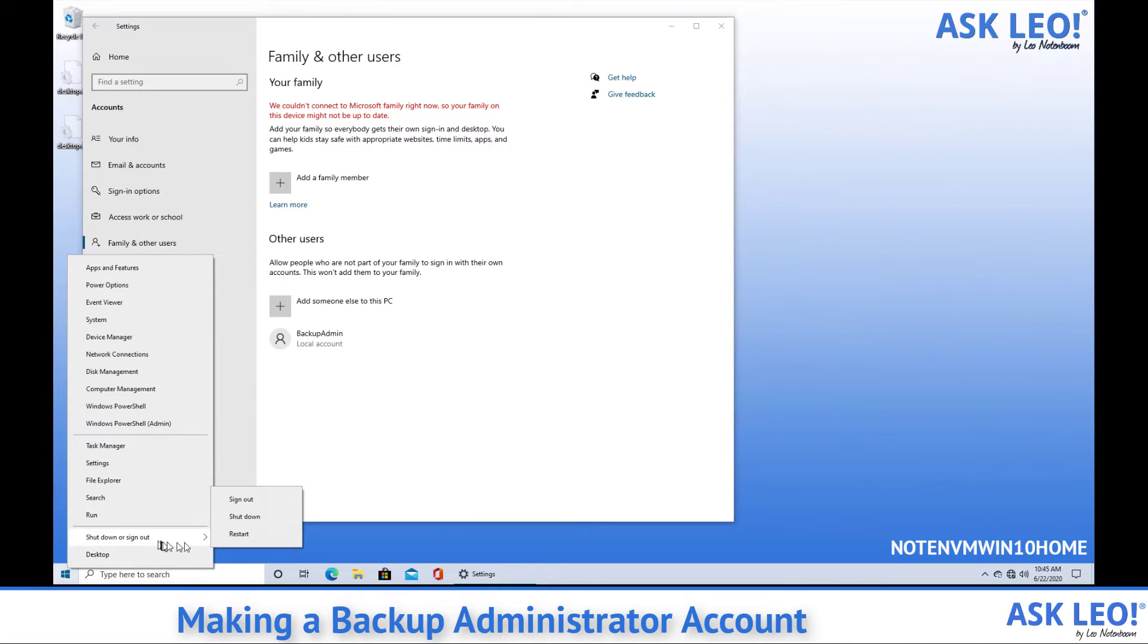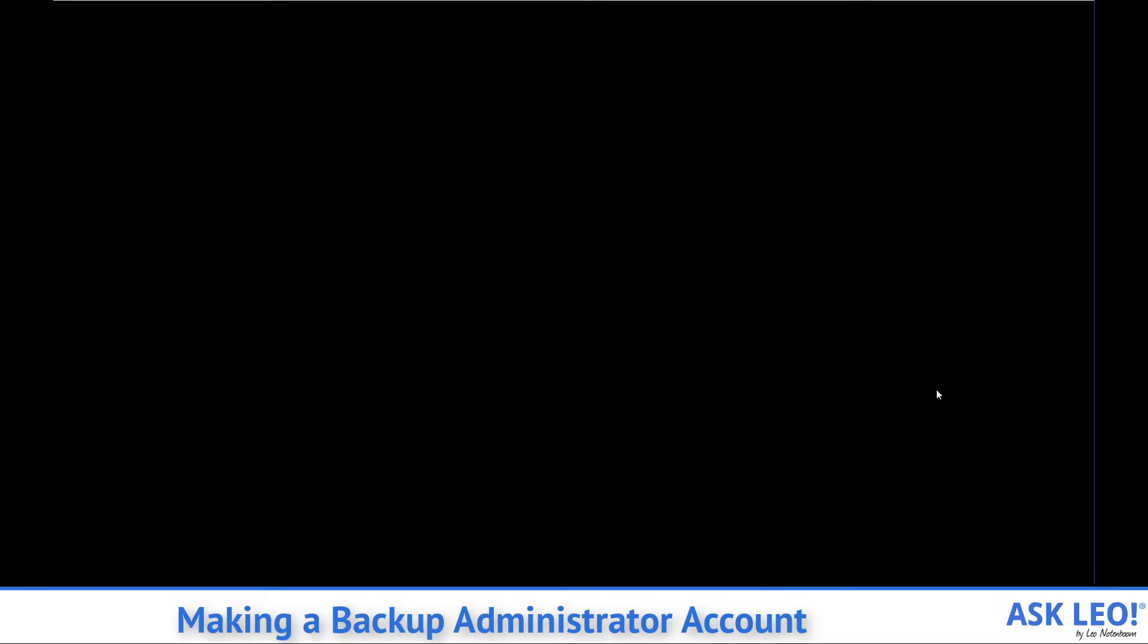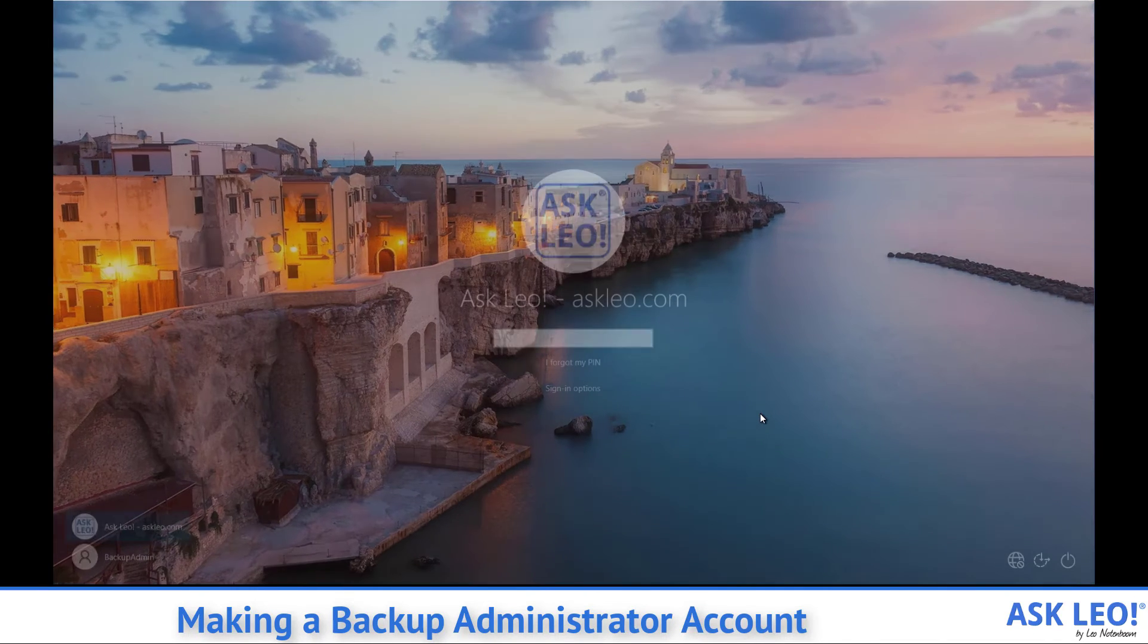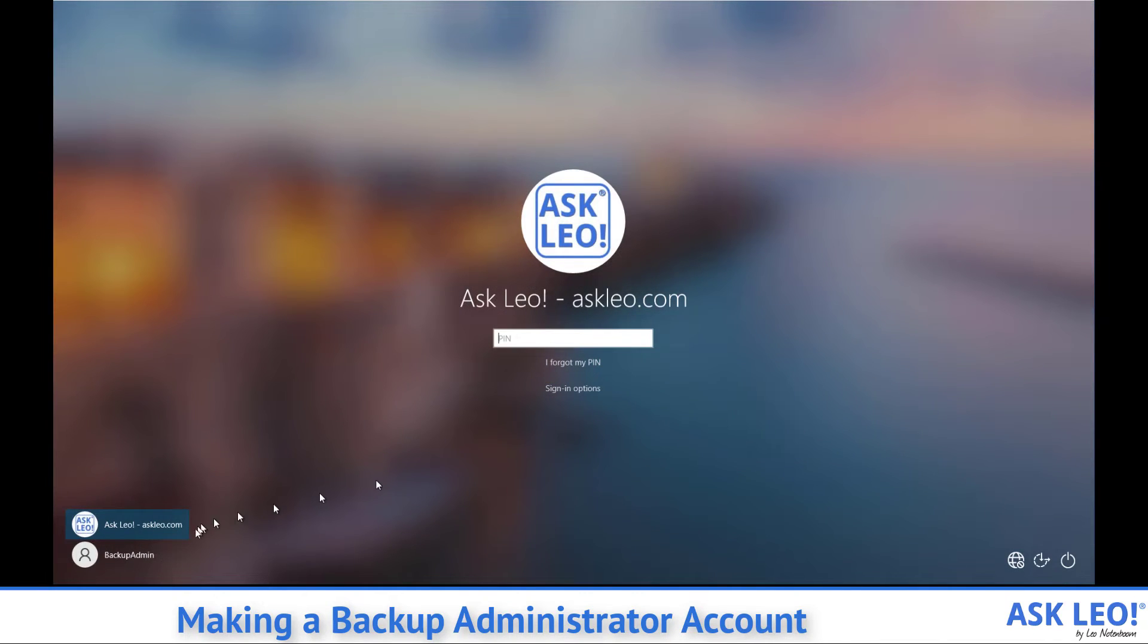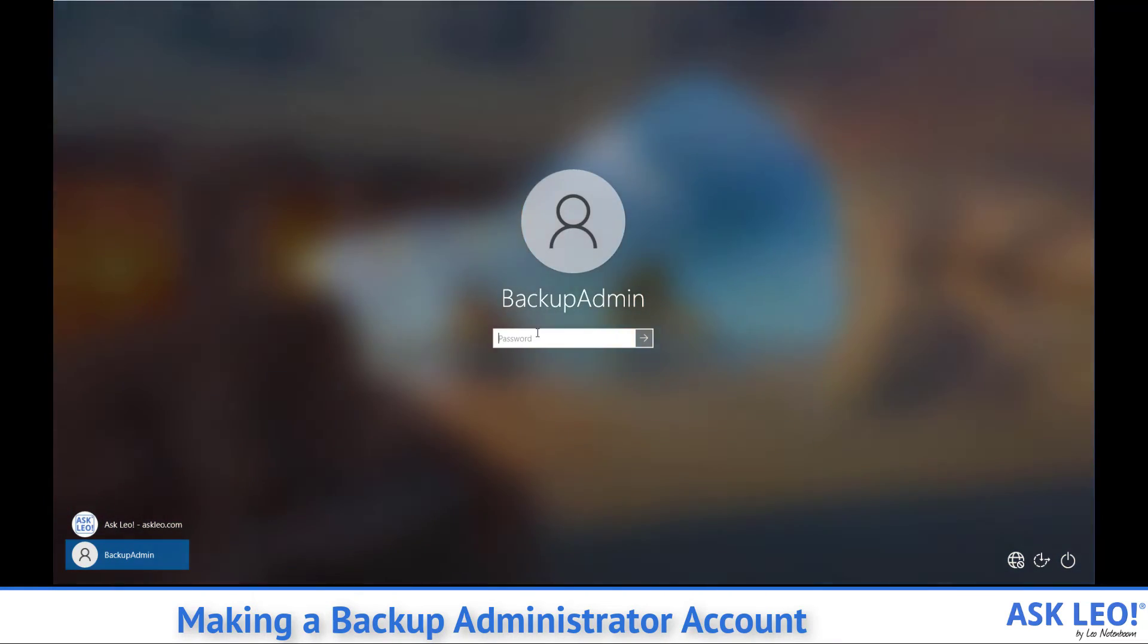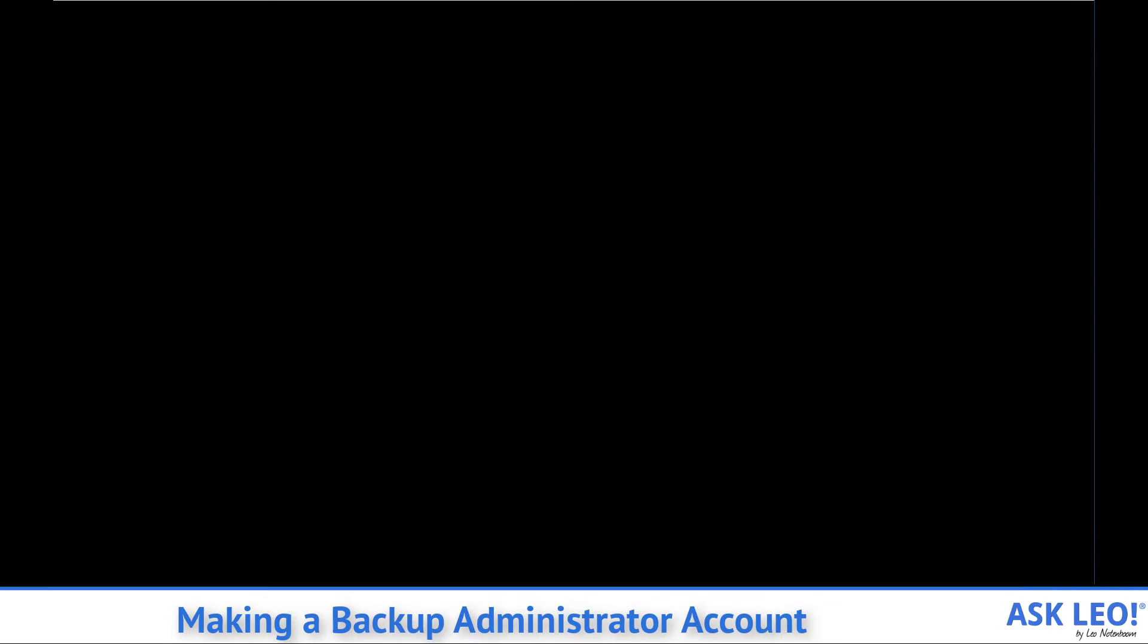We can sign out and we'll see that backup admin is here and available for us to log in as. We'll go ahead and type in its password, confirming that we got it right, and let it go through the first time account setup.